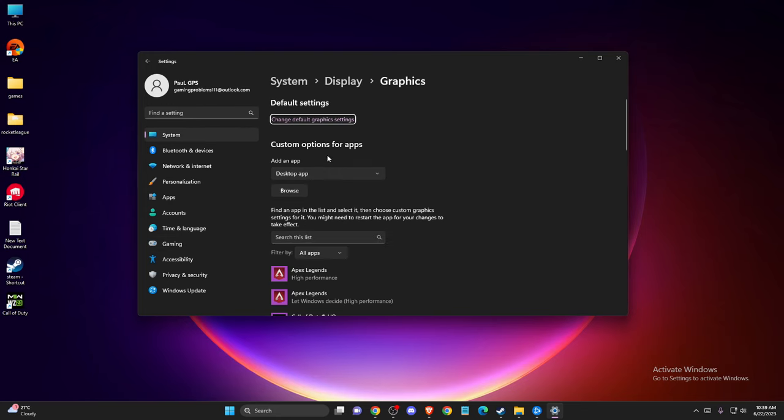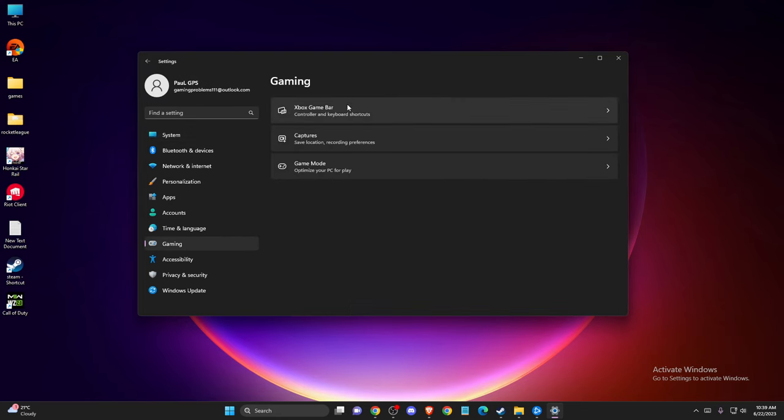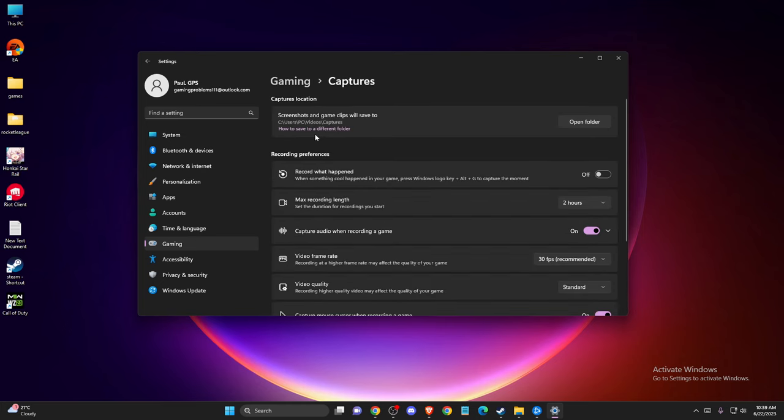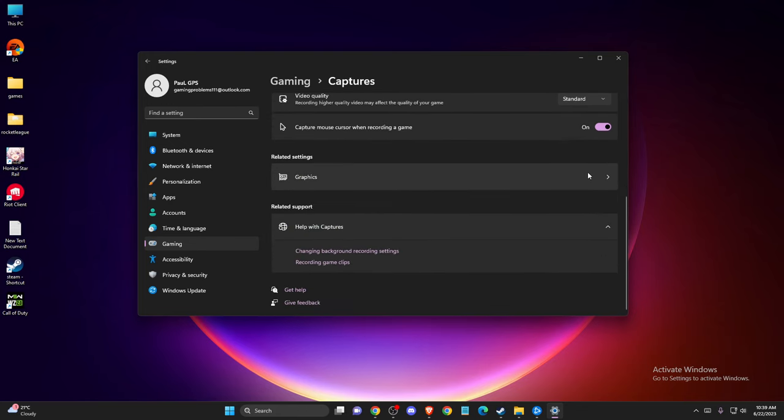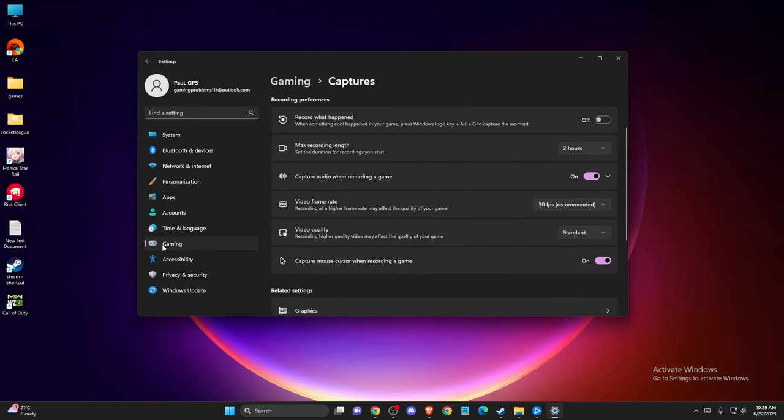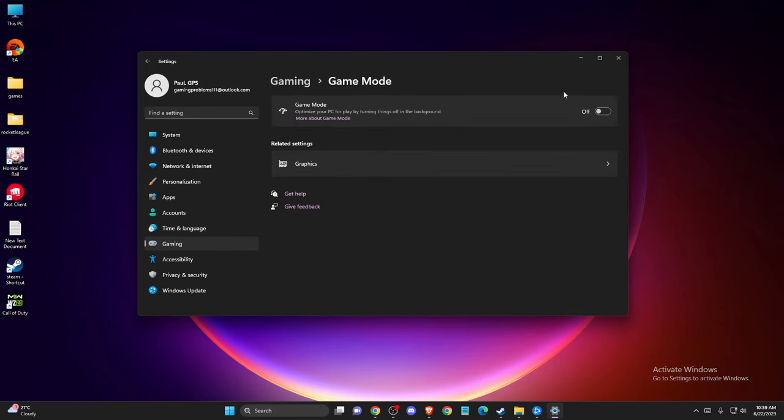And also, then you need to go back on gaming again, captures, make sure to this one record what happened is disabled as well. And also if we go back on game mode, make sure that game mode is also disabled.